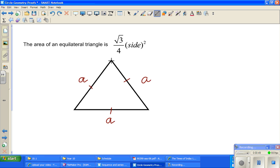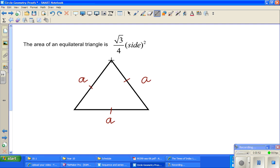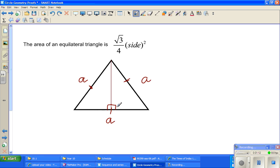I'm going to drop a perpendicular from one vertex onto the base. So this is the perpendicular, and this is the right angle. M is the foot of the perpendicular from A on BC.